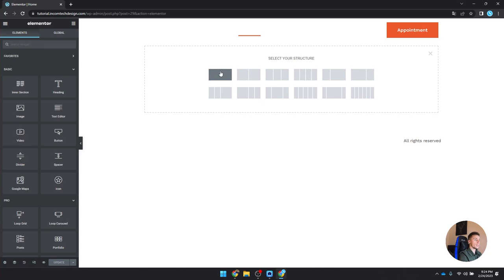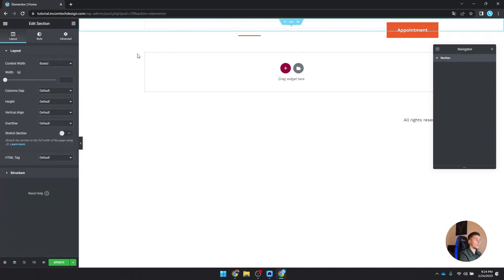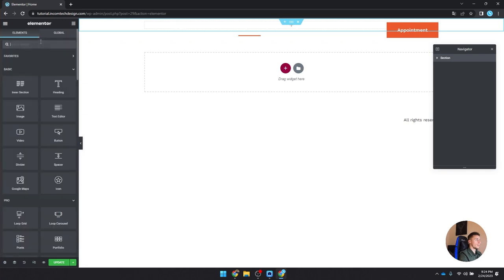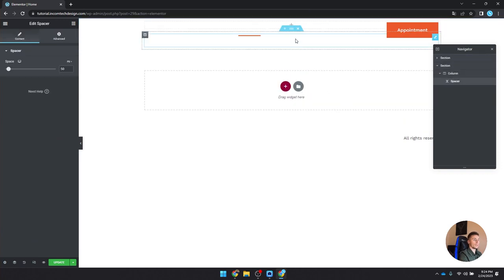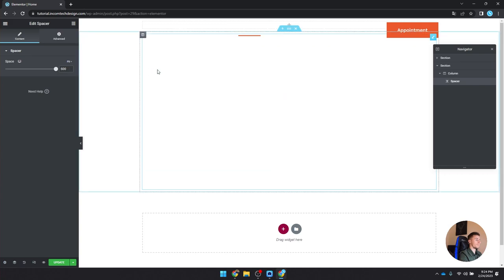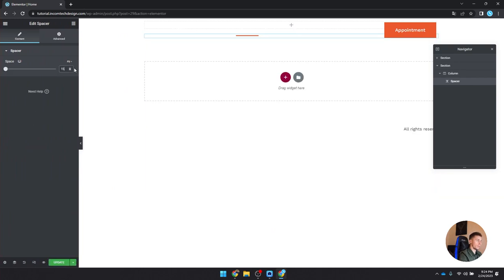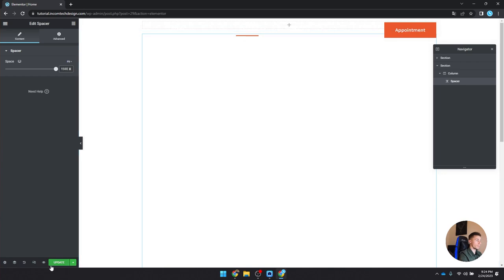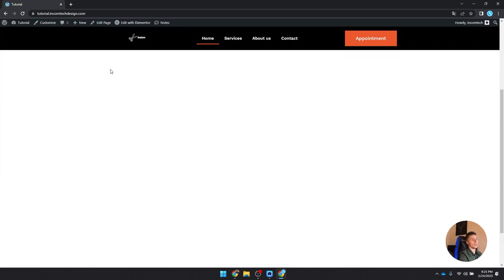When publishing, it asks where to display the template — click Add Condition > Entire Site, then Save and Close. Now if we exit and go to our website, we can see the header is transparent. To test the scroll behavior, go to the homepage in Elementor and add a spacer set to 1500 pixels so we can scroll. If you click View Page and scroll down, you can see the header stays transparent. The header is finished — now we can start working on the homepage.